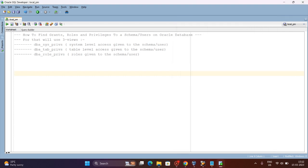In this video we will see how to get information about the number of grants, roles, and privileges given to a particular schema or user on the Oracle database. For example, read, write, and execute on a table — these are the grants given to the schema user. If you are a user and you want to read from a table, you need a read or select permission on that table.